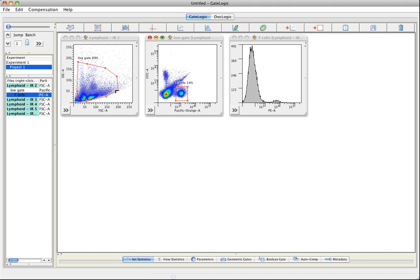I have already preset the gates. We have one here, a live gate, and we have a T-cell gate here on our sample number 1.